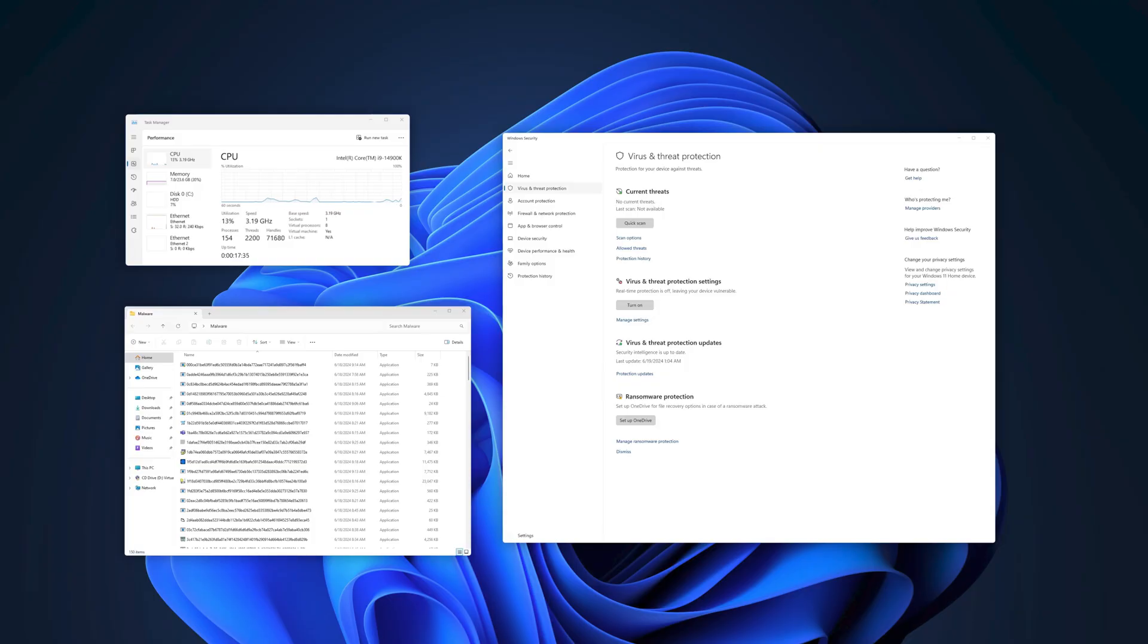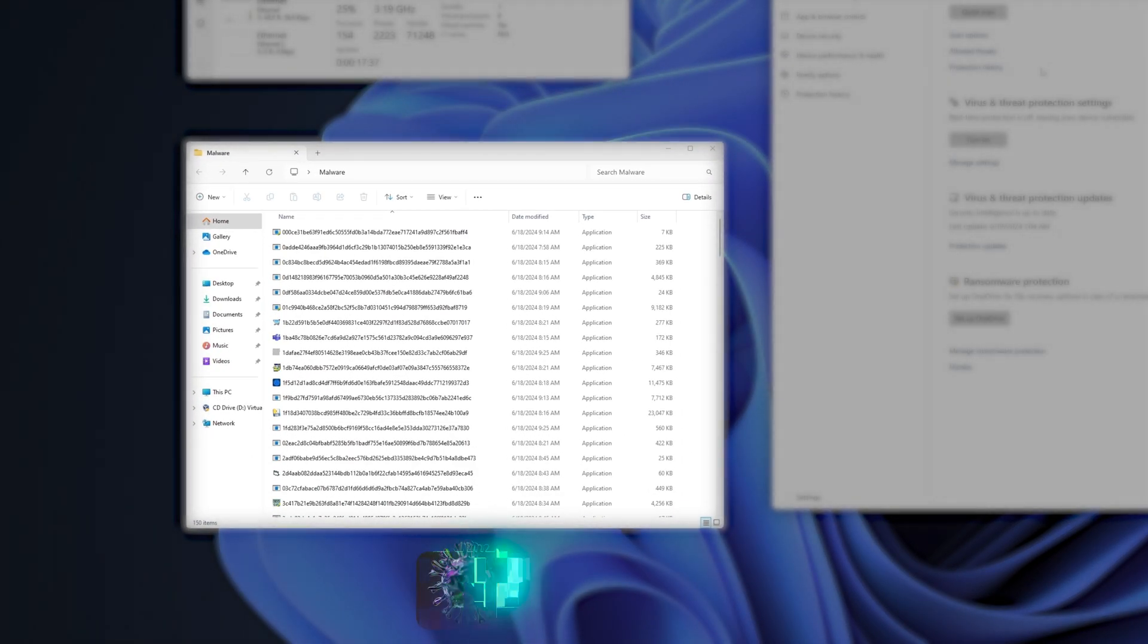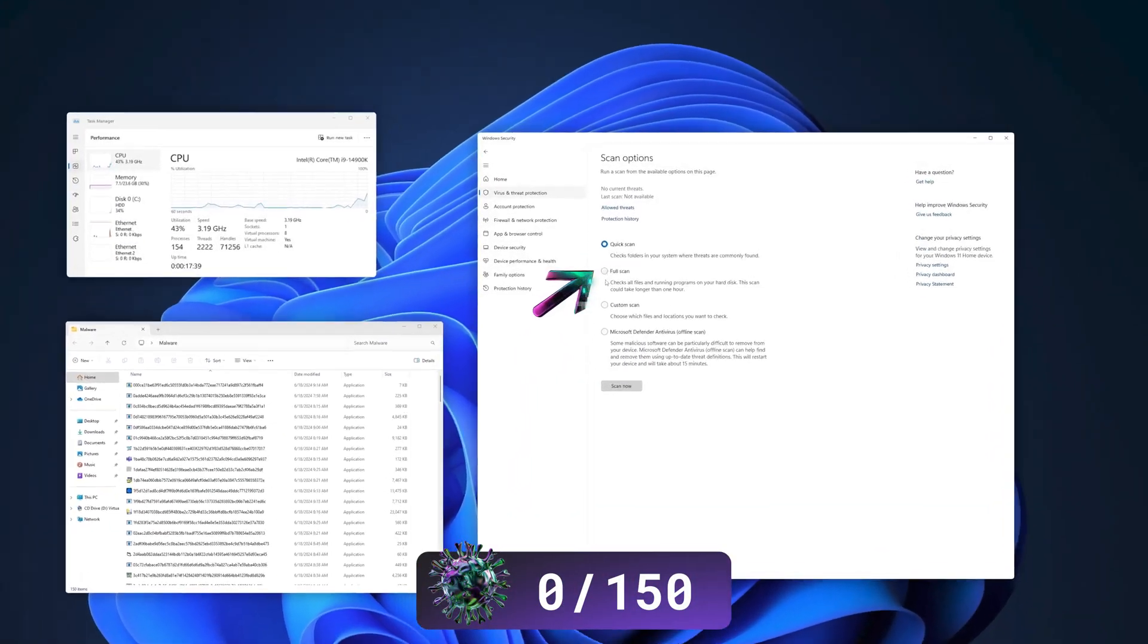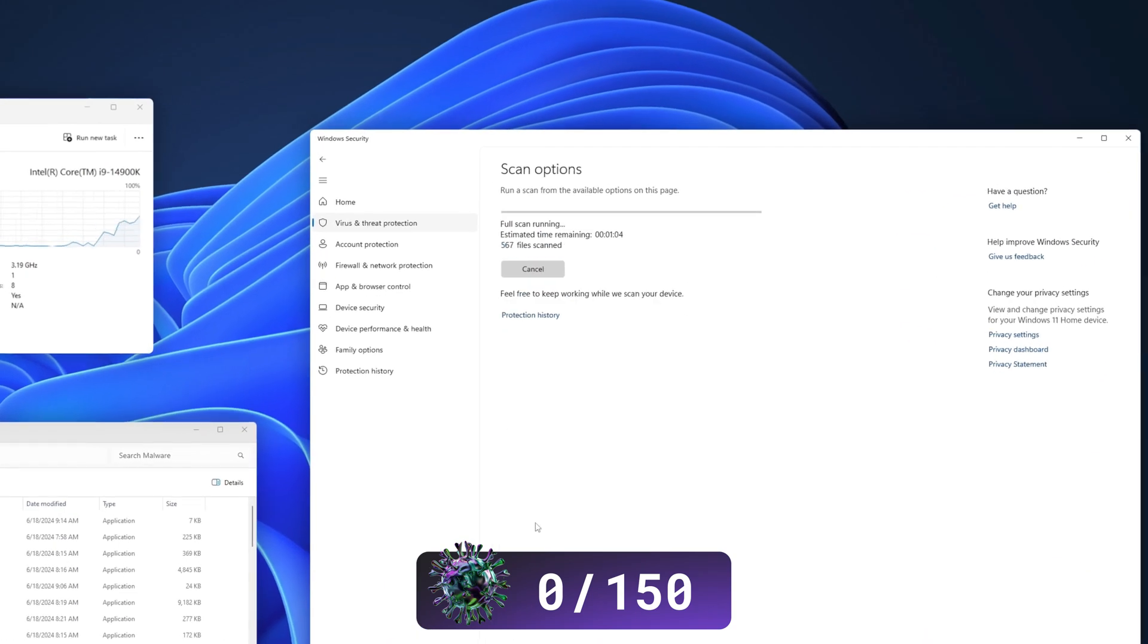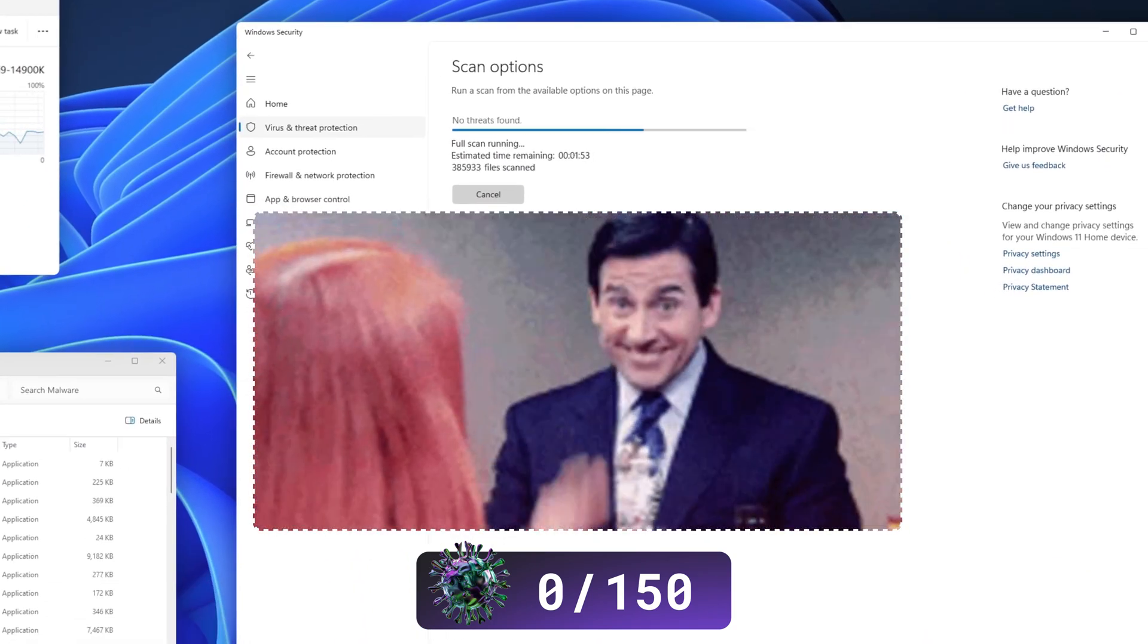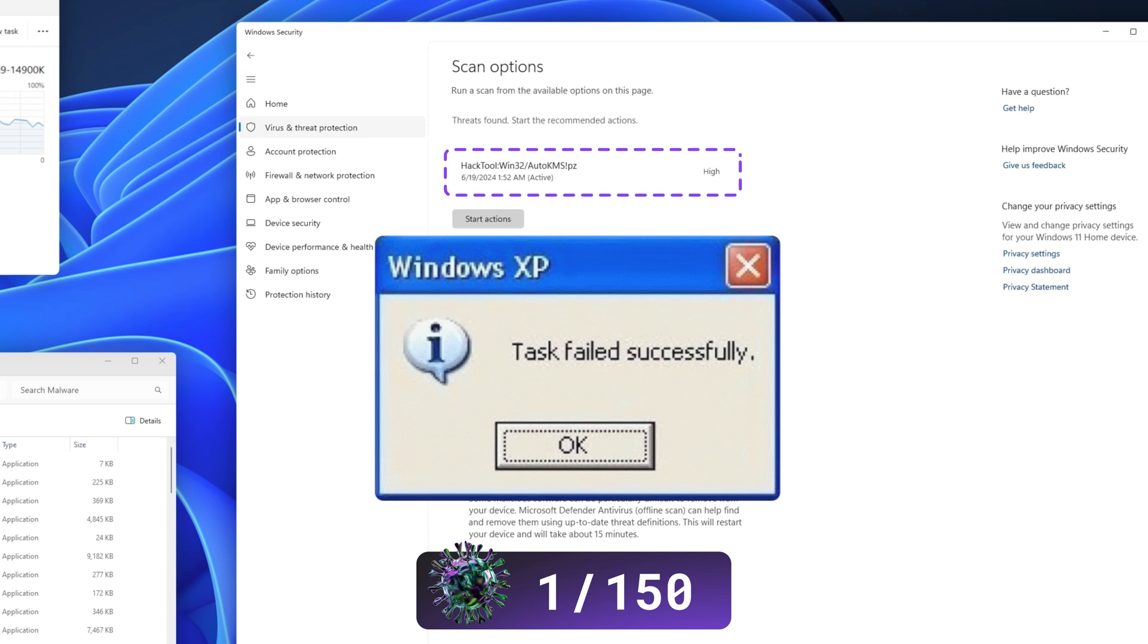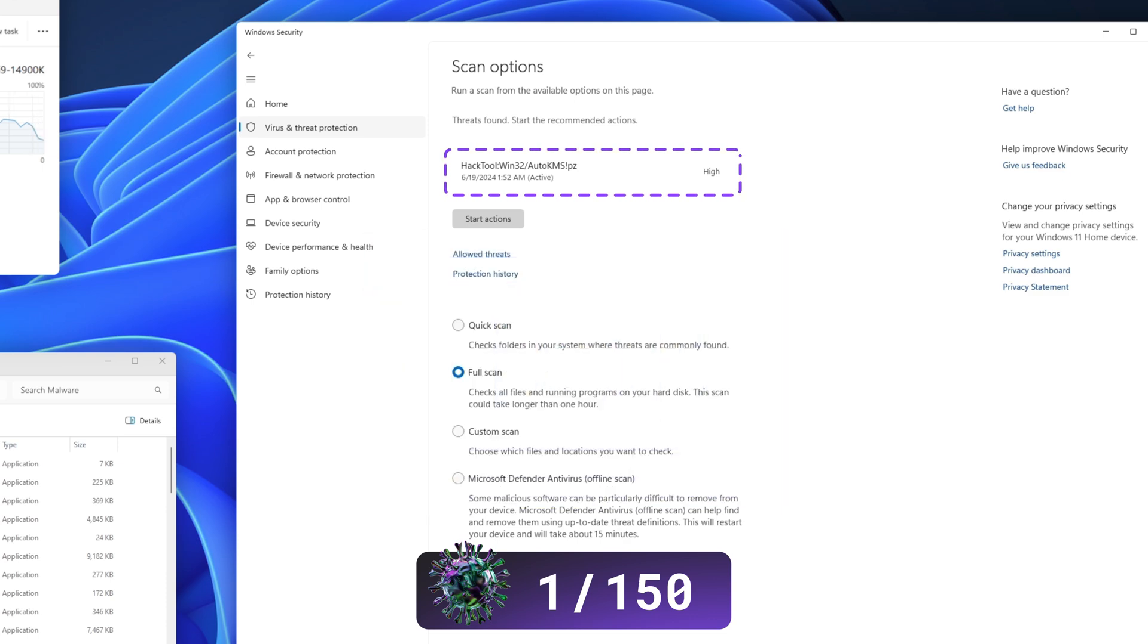On to our own testing. The process was the same as with all the other antiviruses we test, with our team placing 150 malware files on our testing device and running the full scan. After over 23 minutes, Windows Security managed to catch a single file of the 150 malware files. That's not great, to say the least.